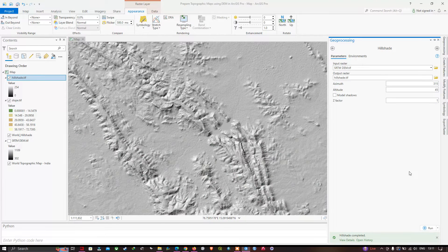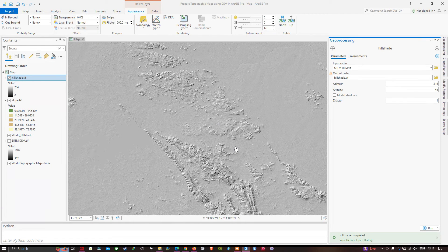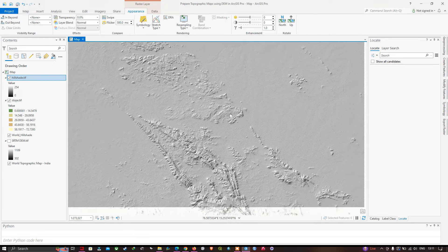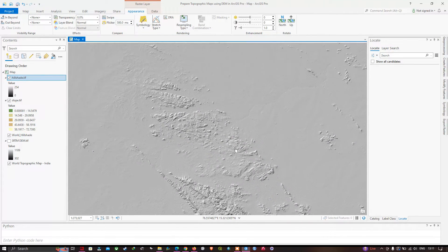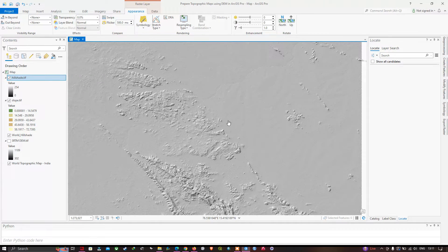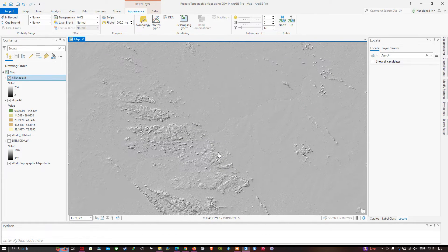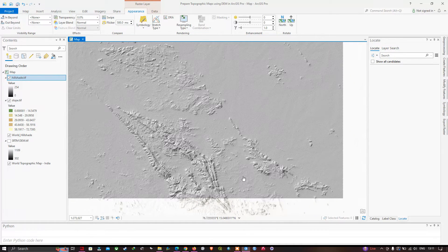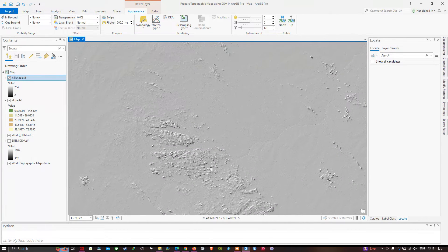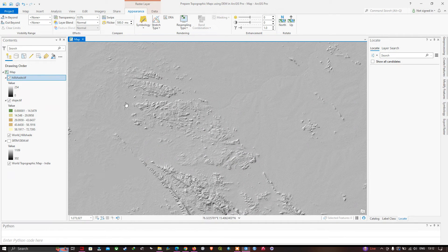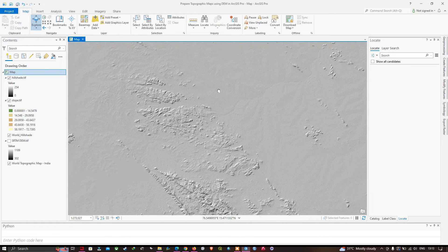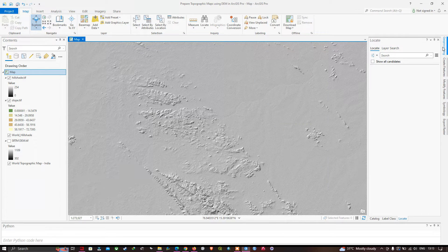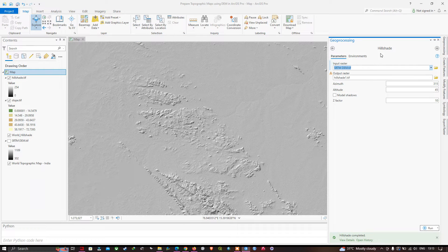Once done, the hillshade raster is generated. You can visualize the high elevated areas — the central part of the study area has high elevation compared to other parts which have very low elevation. Now go back to the geoprocessing Hillshade tool and increase the Z value to 10.